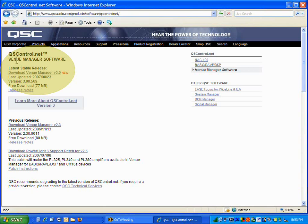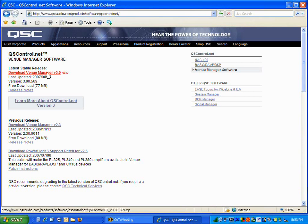The latest version of qscontrol.net venue manager software will always be in the upper left corner of the screen for the latest stable release. In this case, version 3.0 is the version that we want.